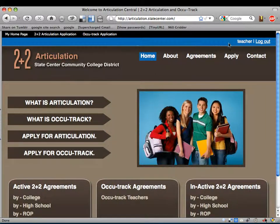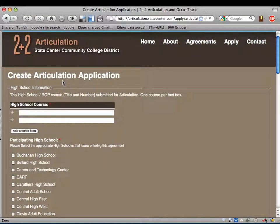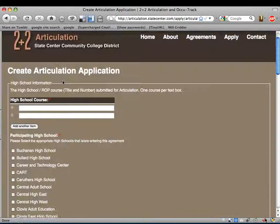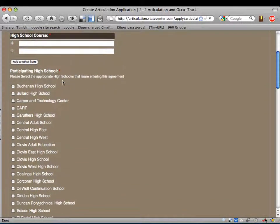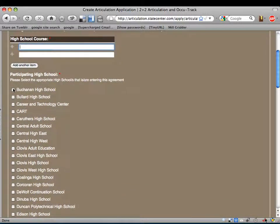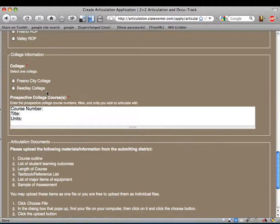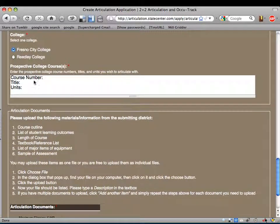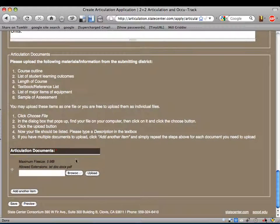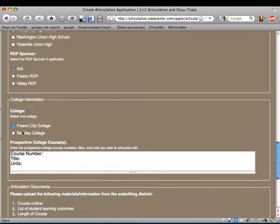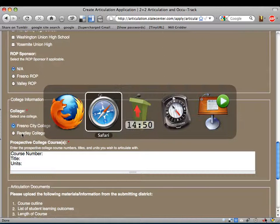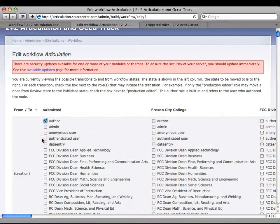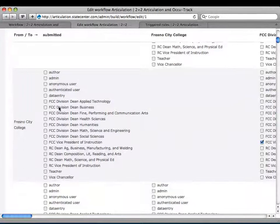Let me show the actual website and the form teachers are filling out. Here's our articulation application form. A teacher logs into the site and creates the node. They fill out their high school course name, select the high school where the course is taught, make a selection of which college, then enter the college number, course title, units, and attach the required documents. When they submit and select Fresno City College, it will be moved automatically to the Fresno City College workflow state.